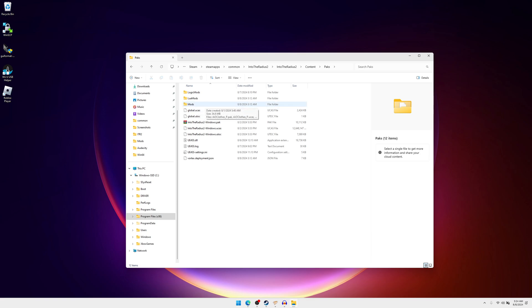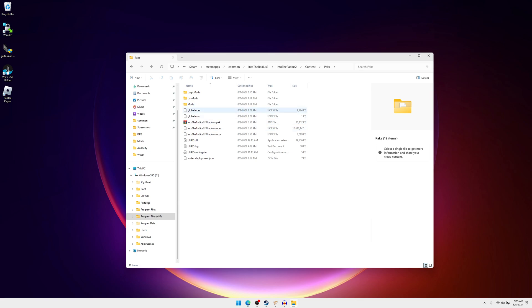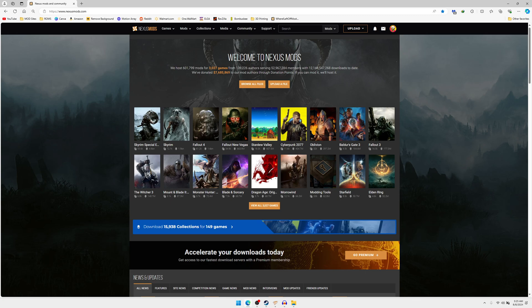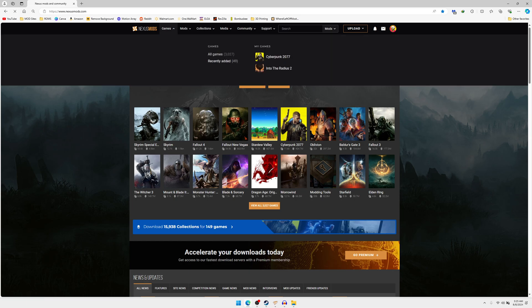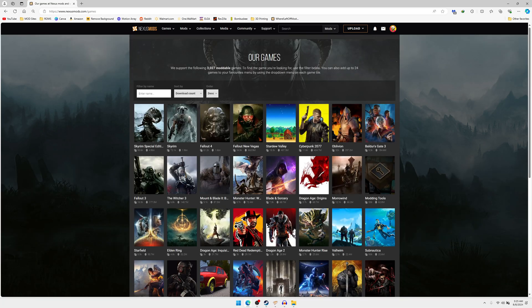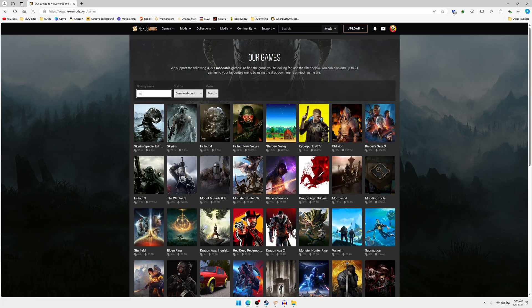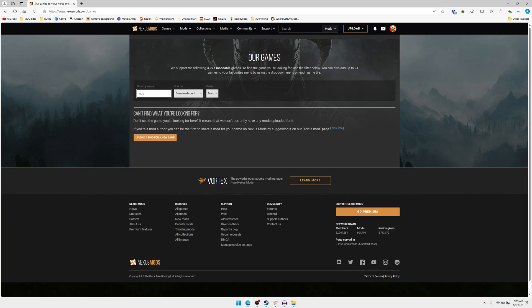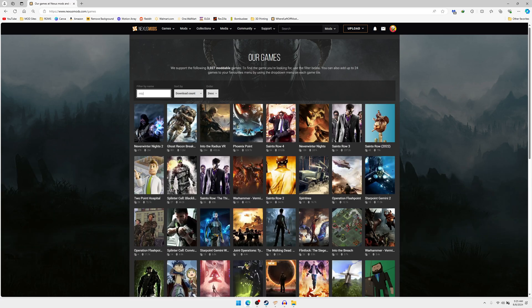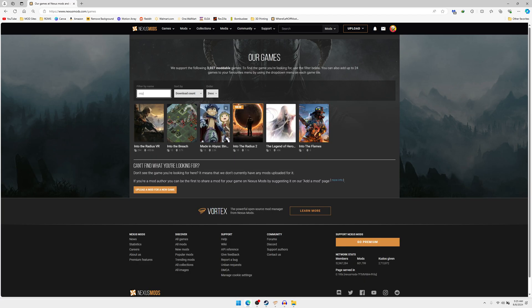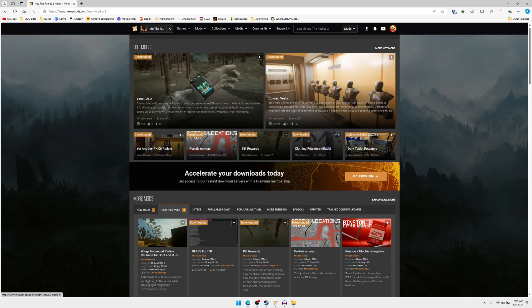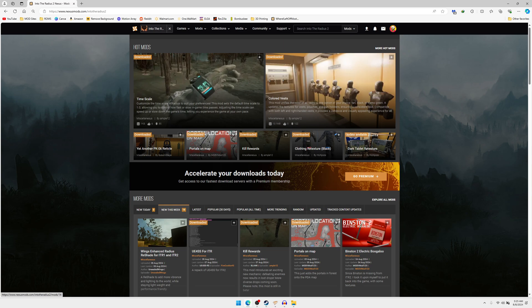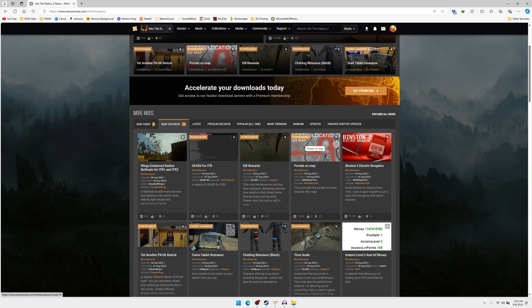After you've got that downloaded or made, head here to nexusmods.com, I'll link it down below. First you're going to want to set up yourself a profile if you don't have one already. Once you do that, hit Games, All Games, type Into the Radius 2. It should pop up, click on it. Once it's loaded up you can add it up here to your games list and I'll show you in a second why you would want to do that.